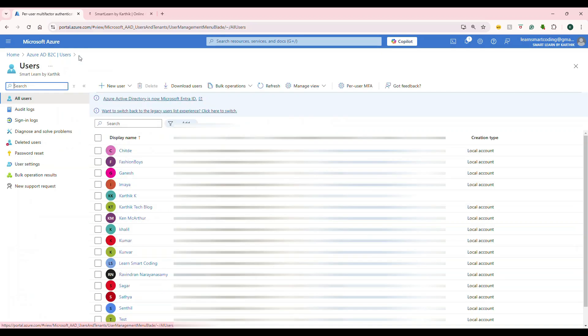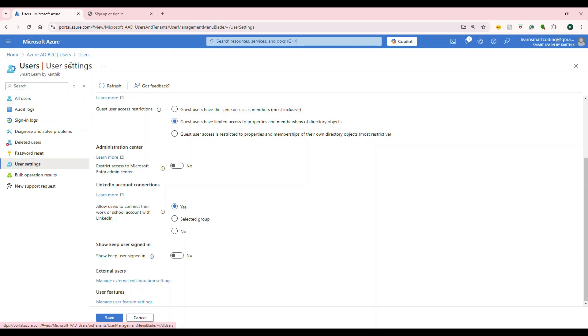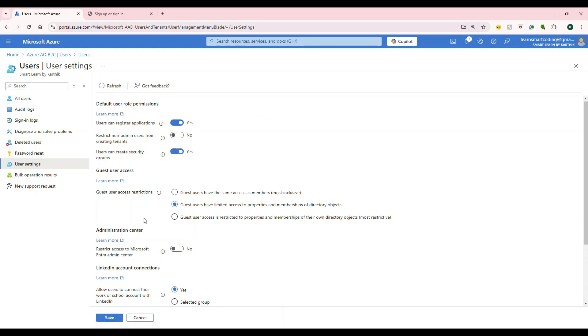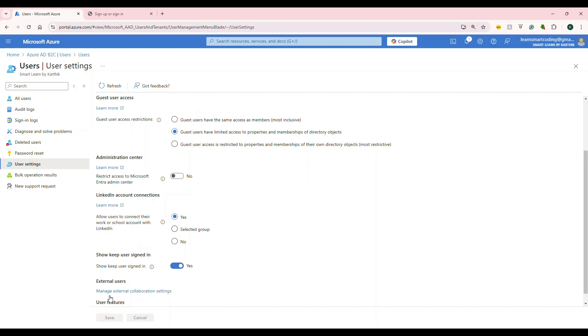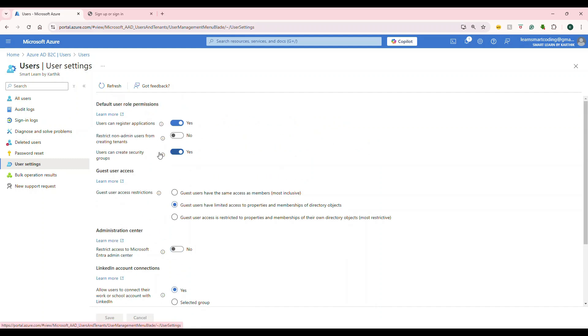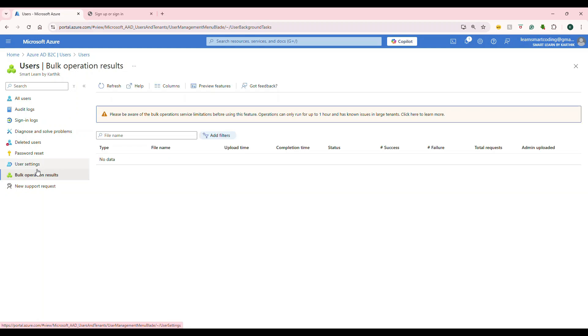Now, this is for the user MFA. If you go to users, user settings, and if you scroll down, there's something called show keep user signed in. You can enable this and save it. This is how you do the sign in option setting for the user. Let's quickly take a look at some of the stuff.